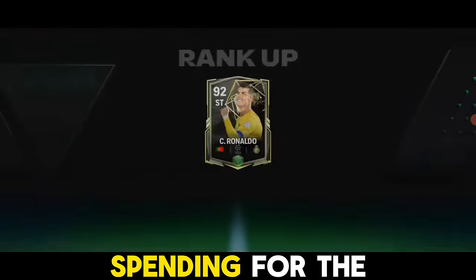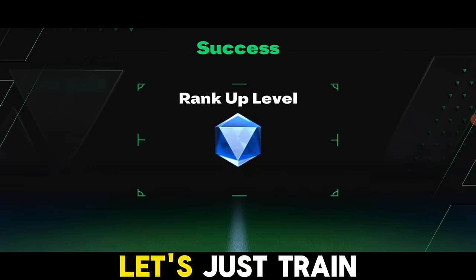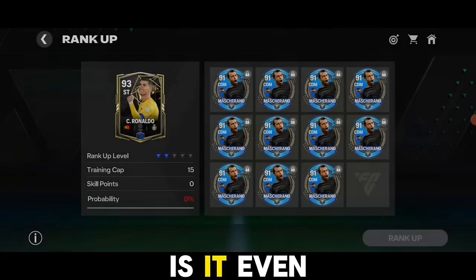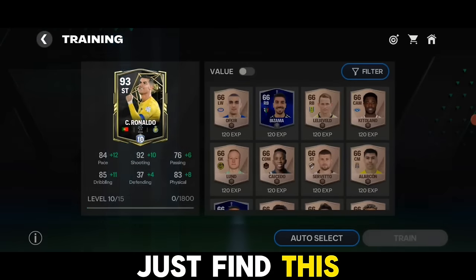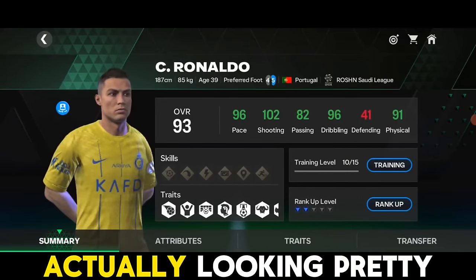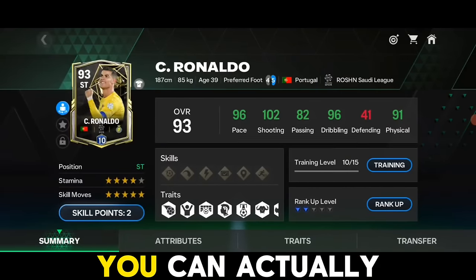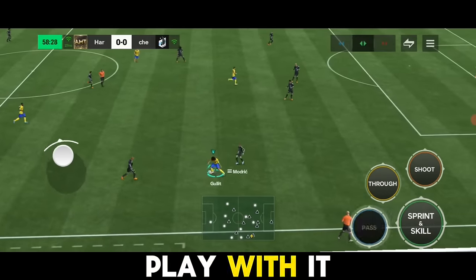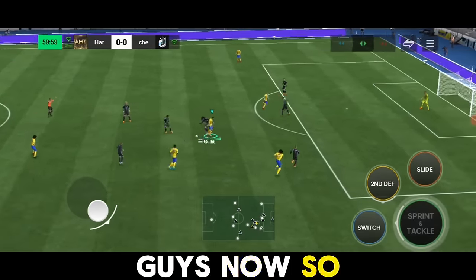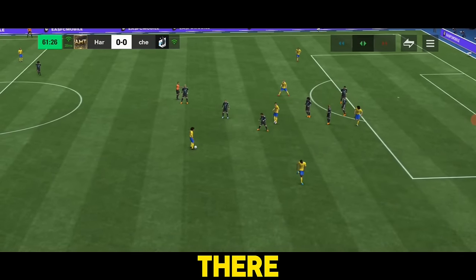We bought Ronaldo for 41 million coins — that's some good spending for a 91-rated card, he is expensive to be honest. Let's train him and see his stats. After training, his stats are actually looking pretty good — great stats overall. You can definitely play with him. Let's check out his gameplay now.